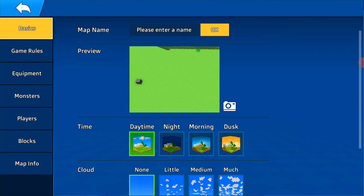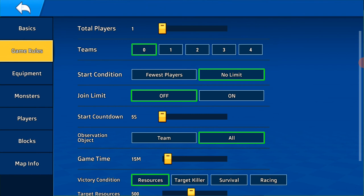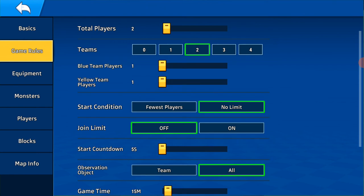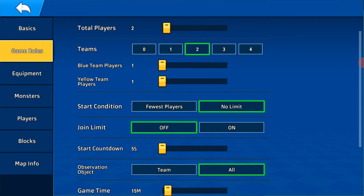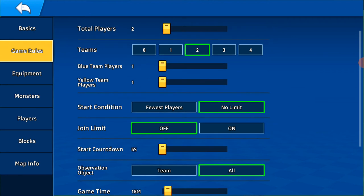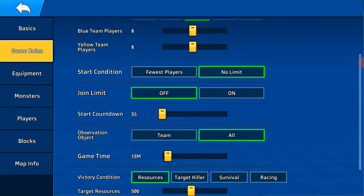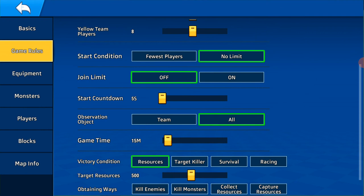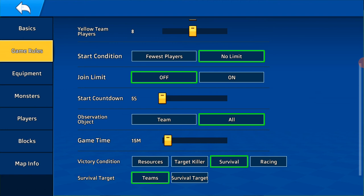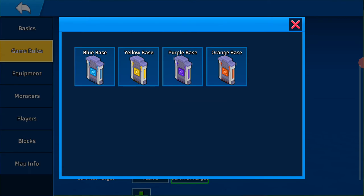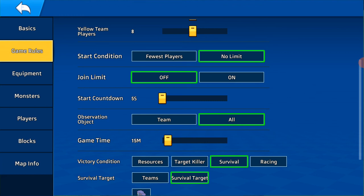Game rules, teams, there are two teams, total players 16, make eight and eight. Start condition, no limit, join limit off. Victory condition: survival, team target survival target. Add blue base, add yellow base.